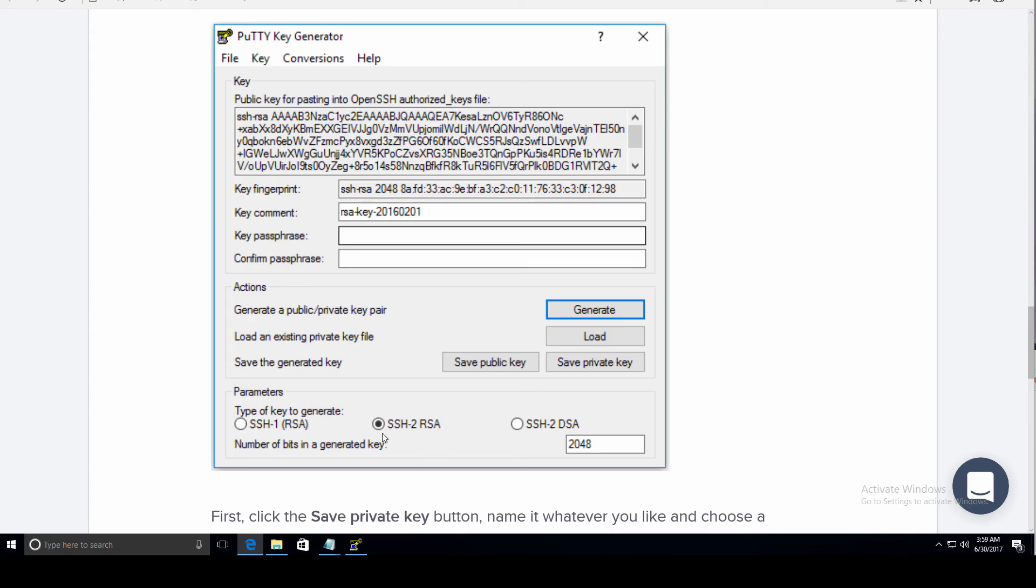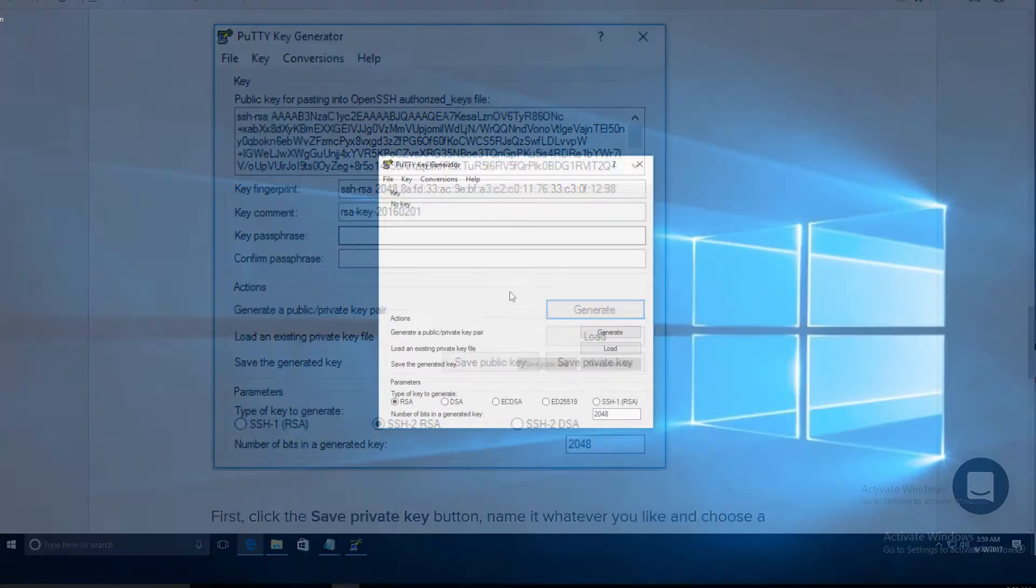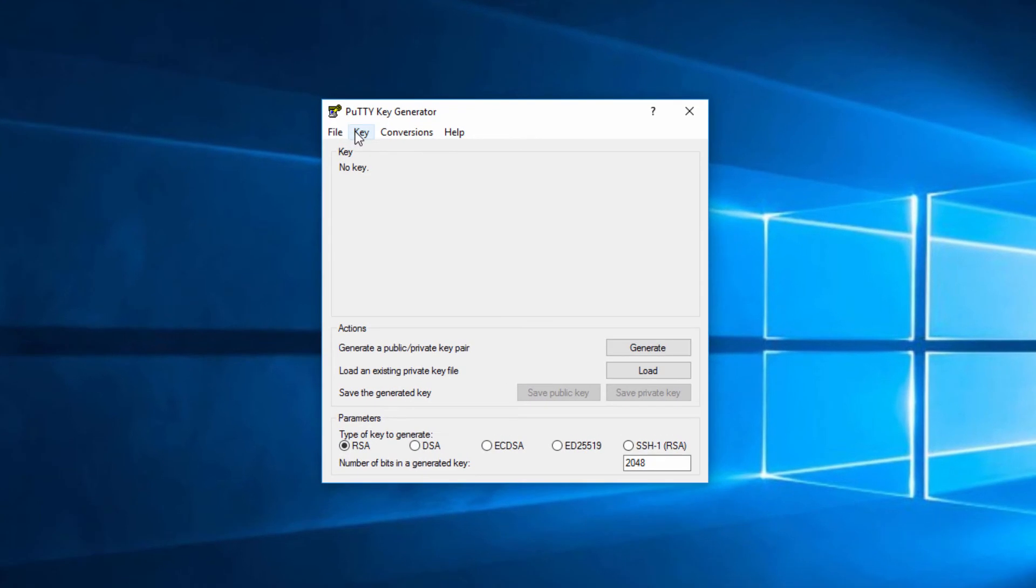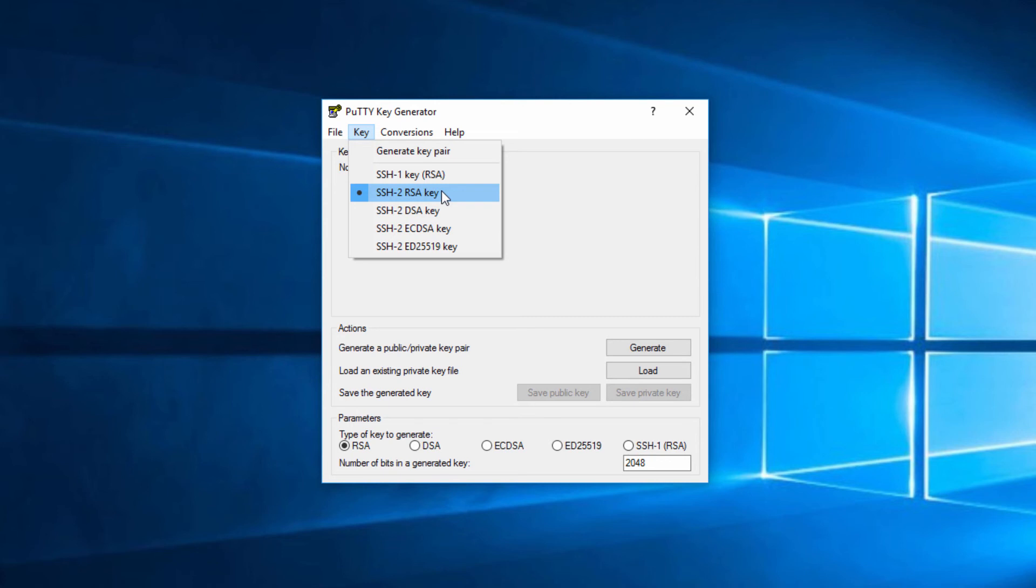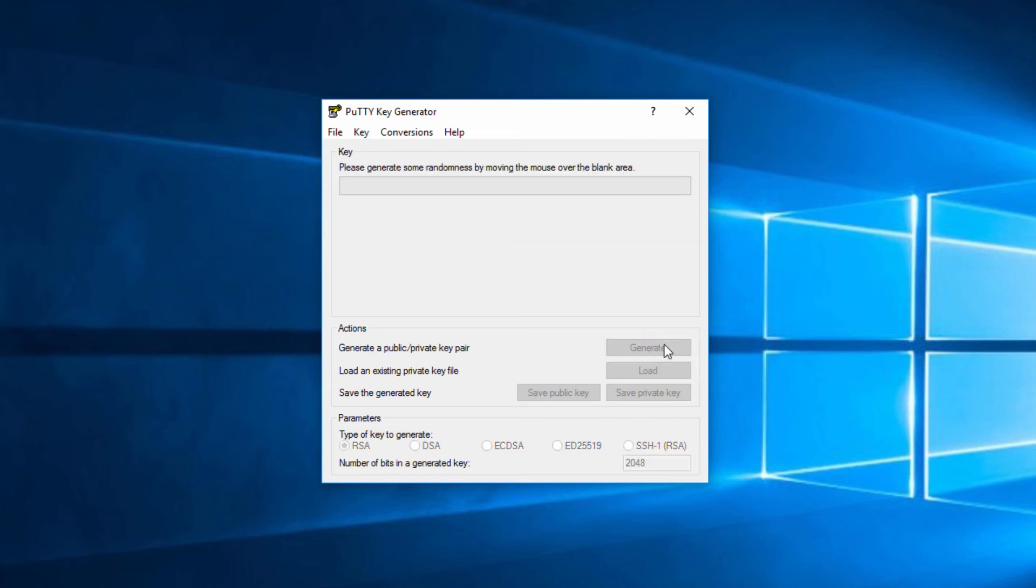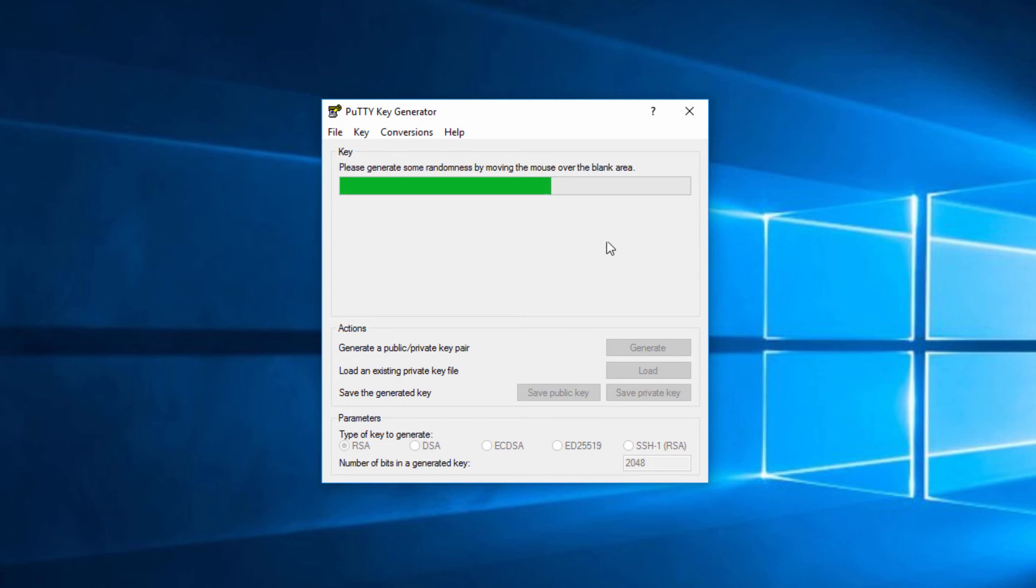Now we need to generate an SSH-2 RSA key. So in key, I'm going to select SSH-2 RSA, and then I'm going to click generate. We have to generate some randomness by moving the mouse over this blank area. So just move your mouse until it generates a random key.